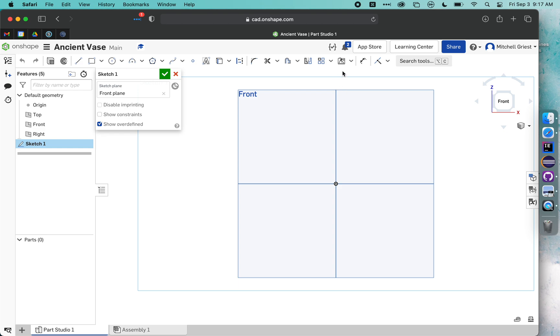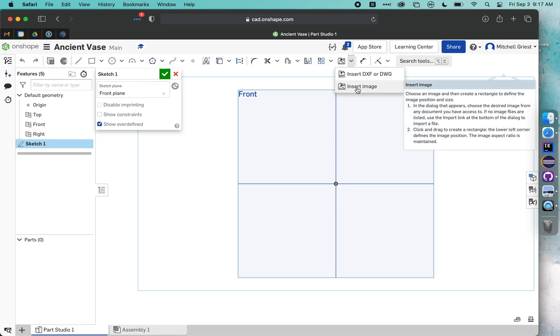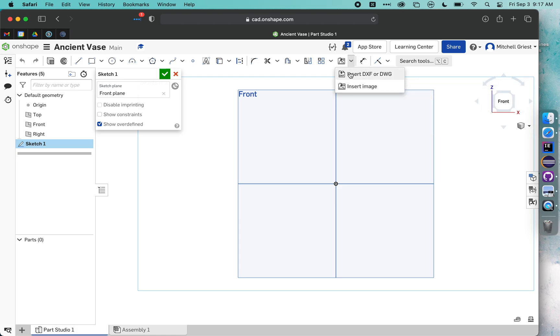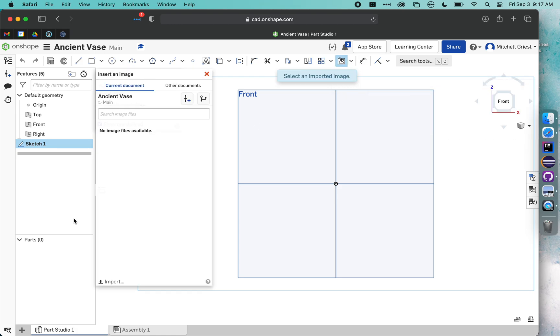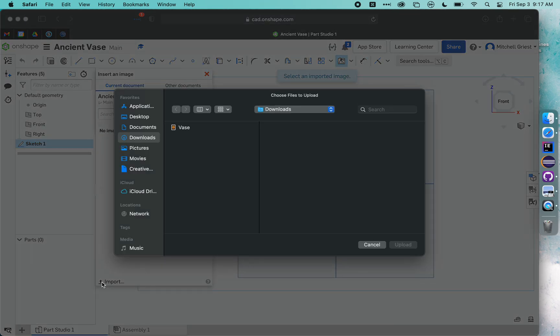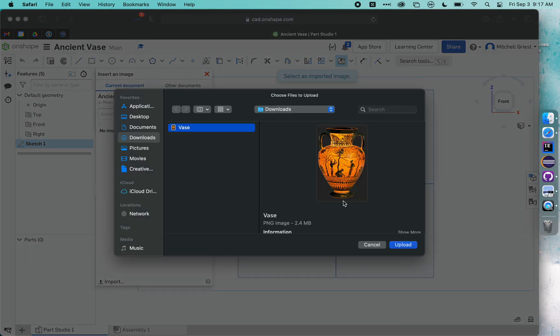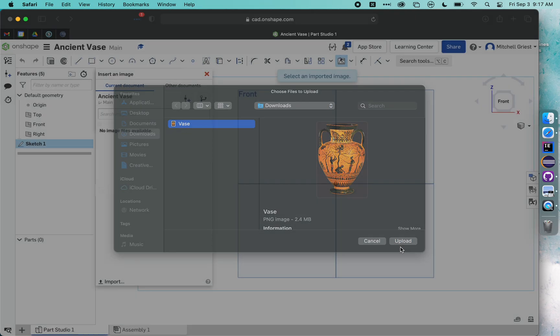I'm actually going to trace over that image of my vase. So I'm going to click this button and make sure it says Insert Image, not DXF or DWG, but Insert Image. You'll notice I have no images available, so I need to import one. I'm going to grab my vase image and say Upload.